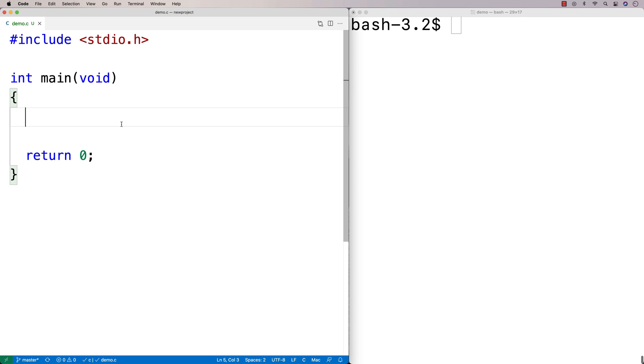In this video I'm going to be going over an example of a function that's going to remove all instances of a given character from a string.